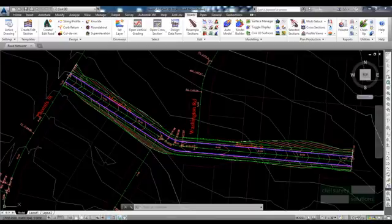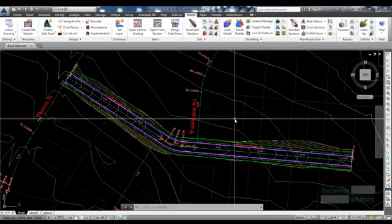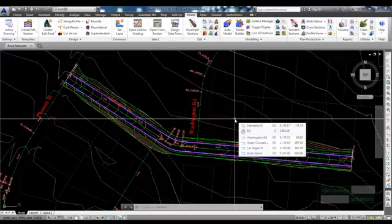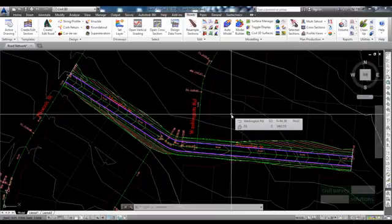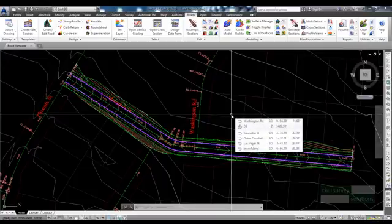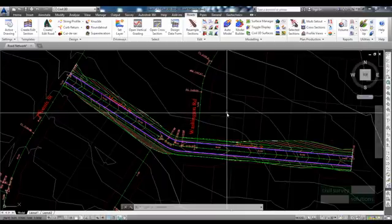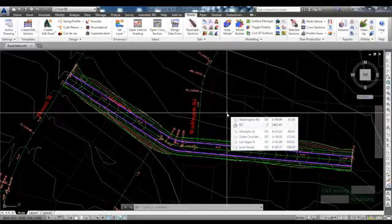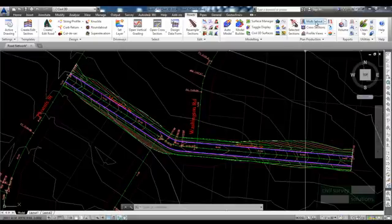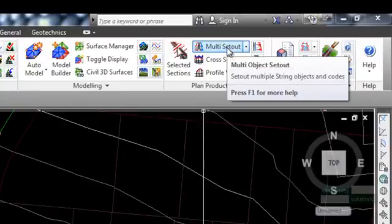Advanced Road Design has the ability to create set out or stake out files and features for all your roads. They can be in the form of points, tables, point files or CSV files to make data transfer between engineers, surveyors and contractors a simple process. As well as drawing features in AutoCAD, you can output point data to LAN XML or as Civil 3D COGO points in the drawing.